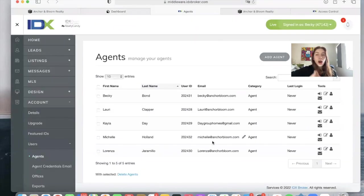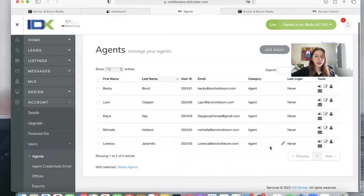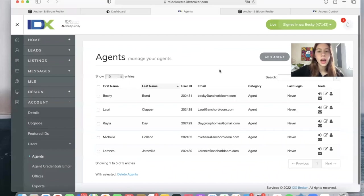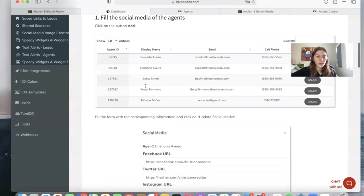So if you want to update any agent, change a last name, email, phone number, or add another agent, you have to modify it using this page, the agents page in IDX Broker. So these are the agents that are showing up here.